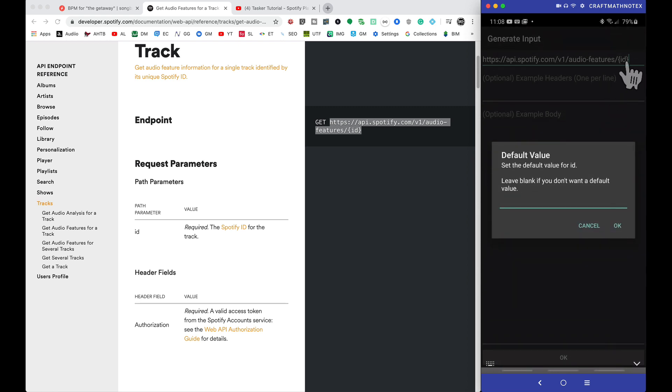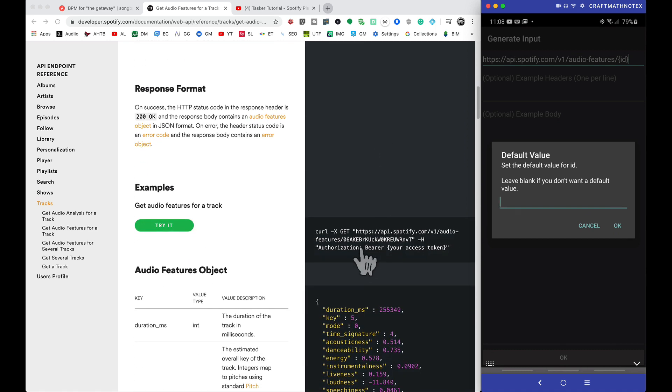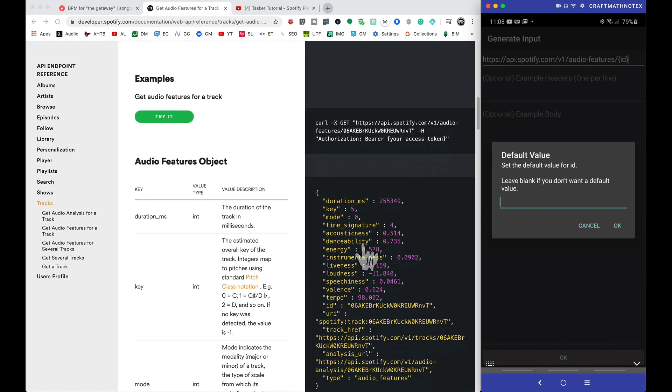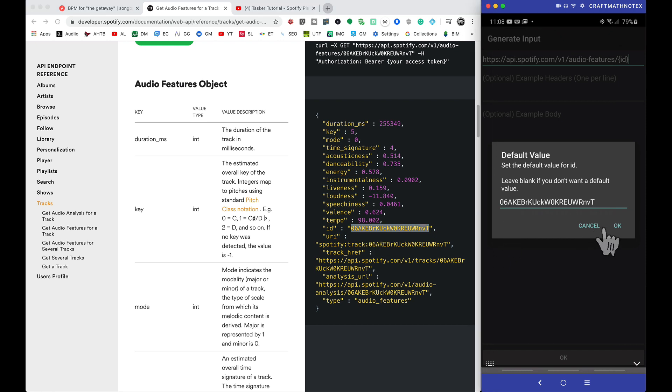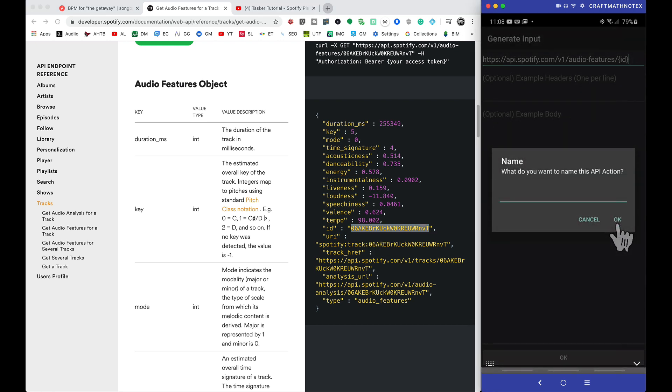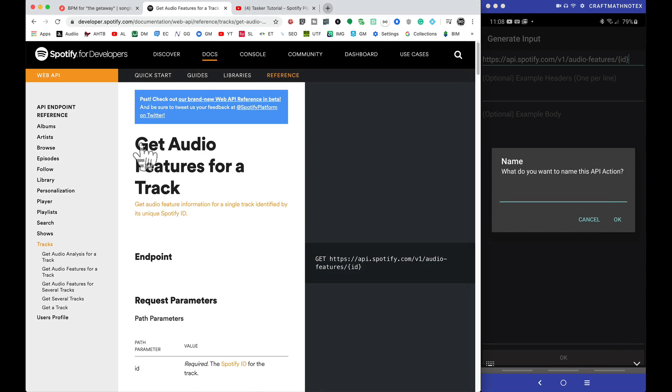And since we have brackets around ID, AutoWeb is already recognizing that this is a variable. Now we can give it a default value for right now, just for testing purposes, and I'm going to do that with this ID right here. I don't know what song that is, but it'll be alright.